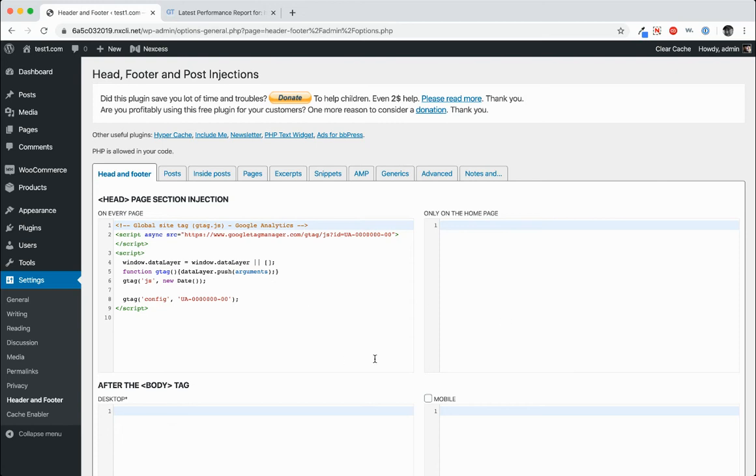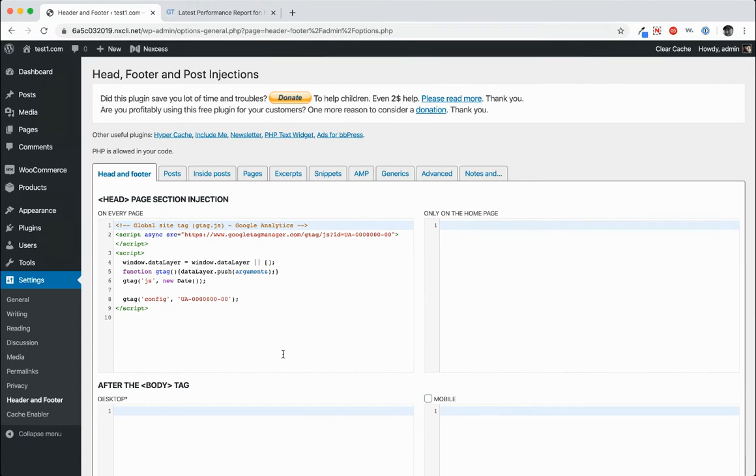Today I'm going to show you how to implement a faster Google Analytics tag on your website. So you see right here I'm using the header footer plugin to implement my Google Analytics tag. And you can see that I'm referencing googletagmanager.com slash gtag.